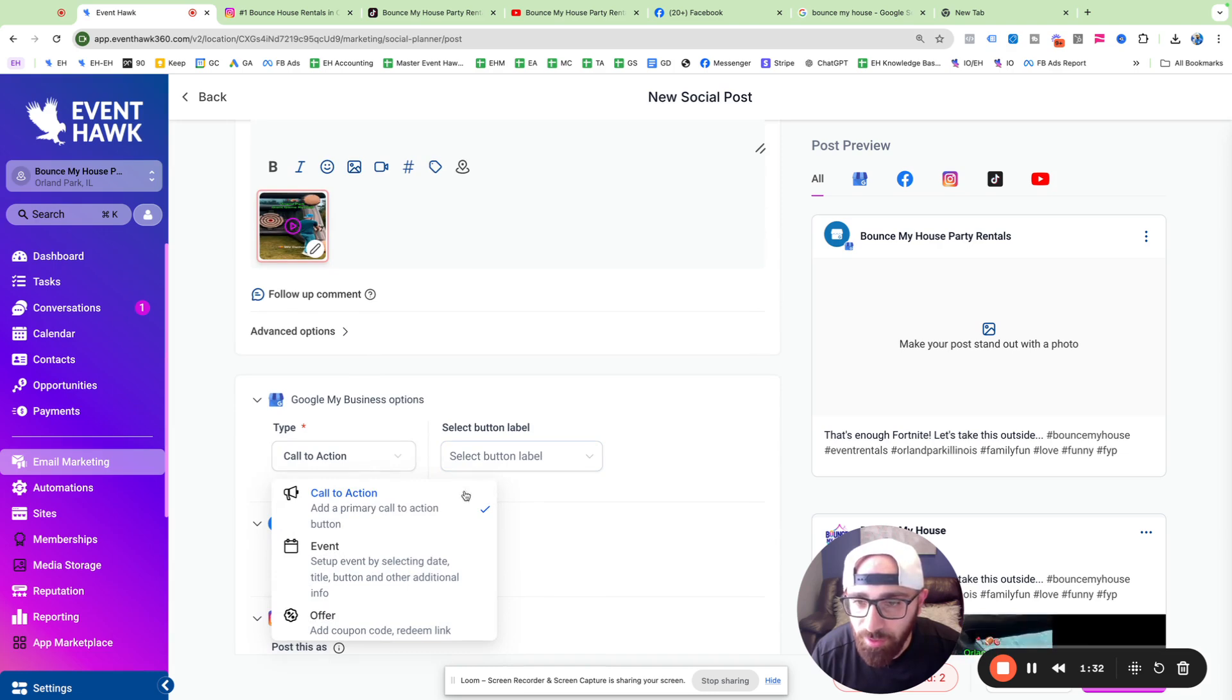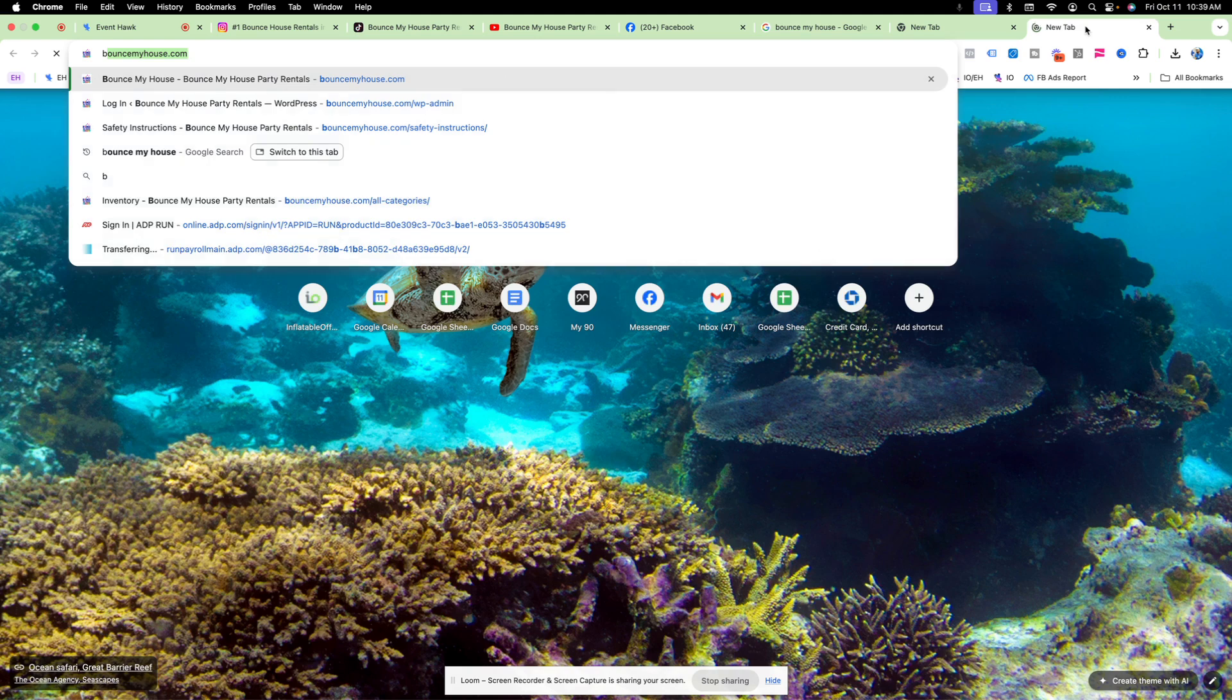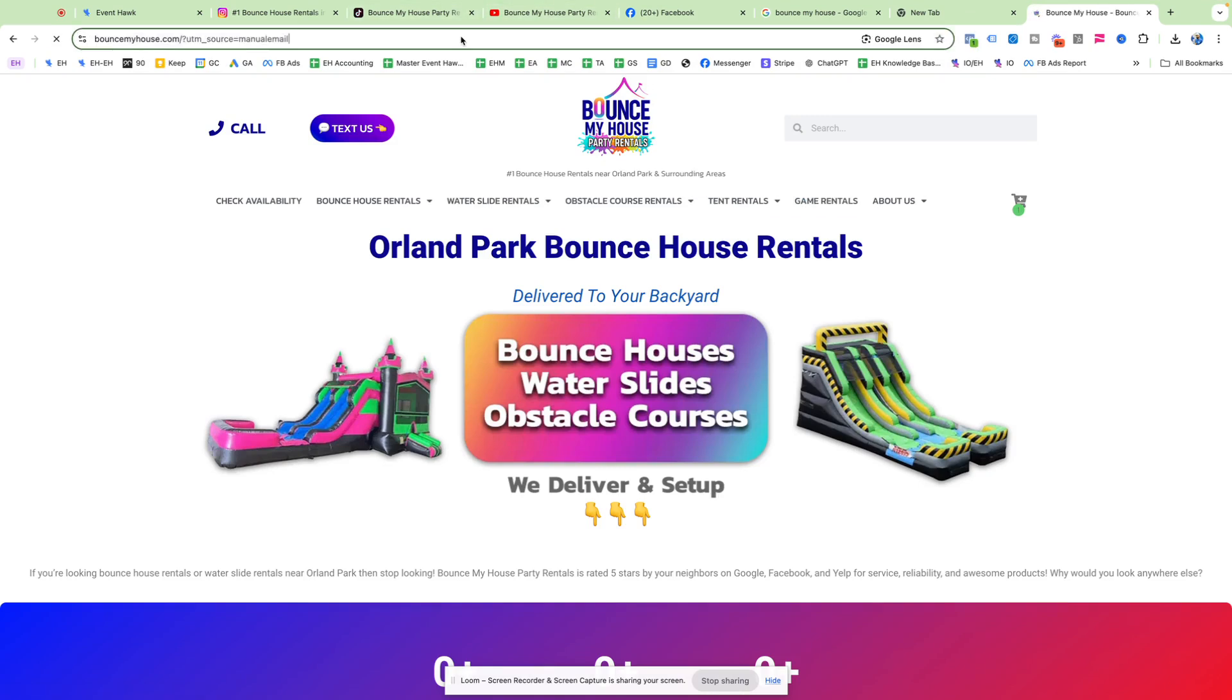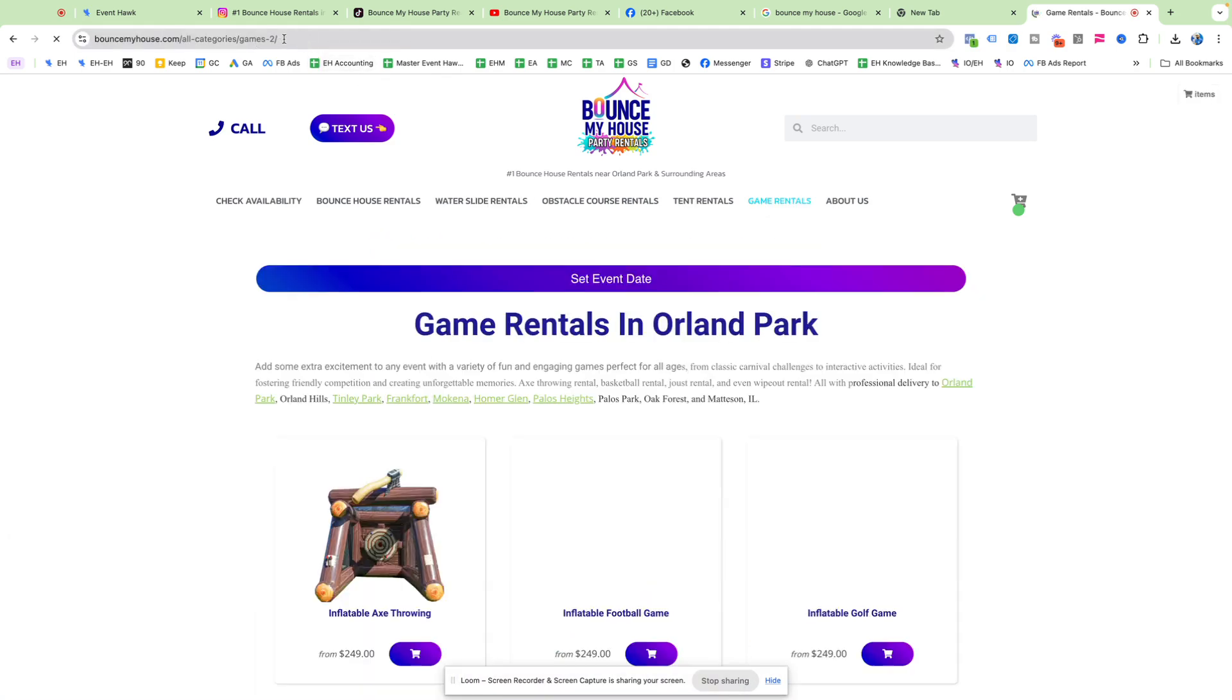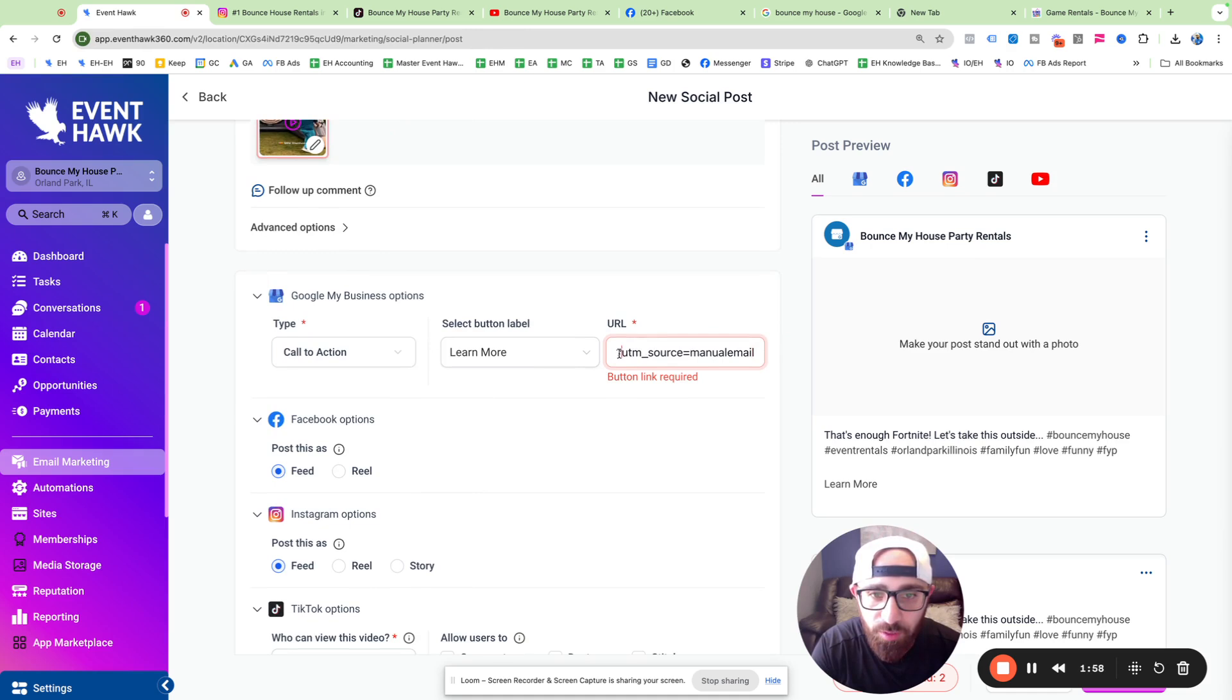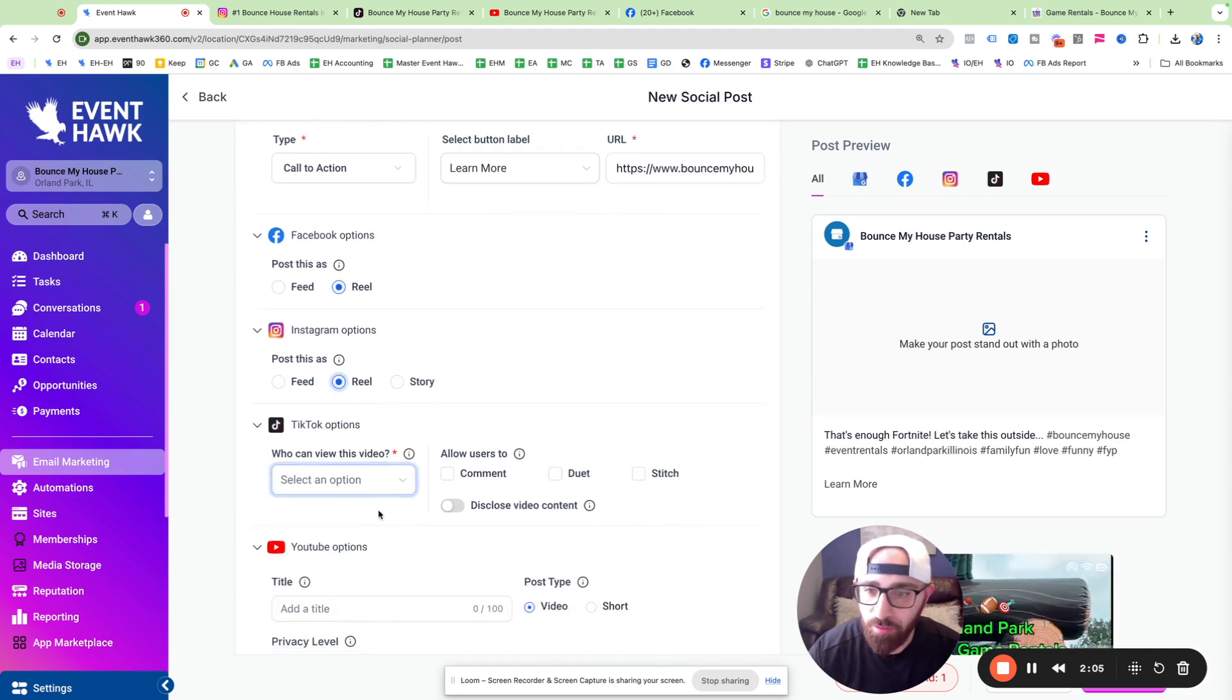Call to action. I'm going to do learn more. I'll put my website link for Google My Business. I'm going to link to the games category for this one because I'm promoting our games. Game rentals. All right, so we're going to do that. Let's get rid of this UTM code. You don't have to do that. We're doing this UTM code thing. Okay. Facebook, I want to do it as a reel. Instagram, I want to do it as a reel.